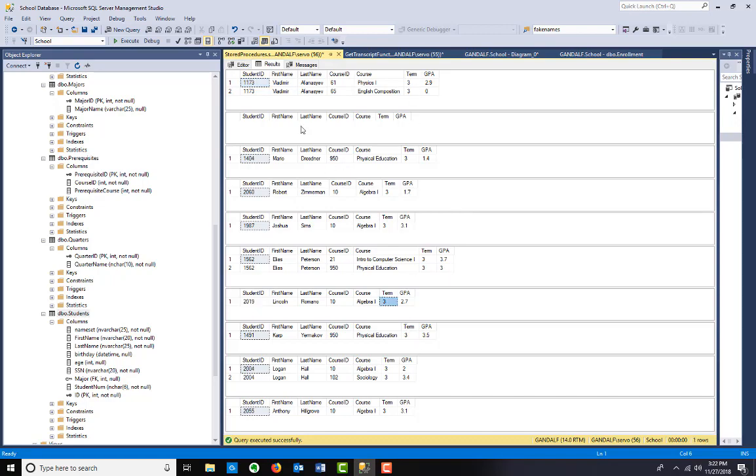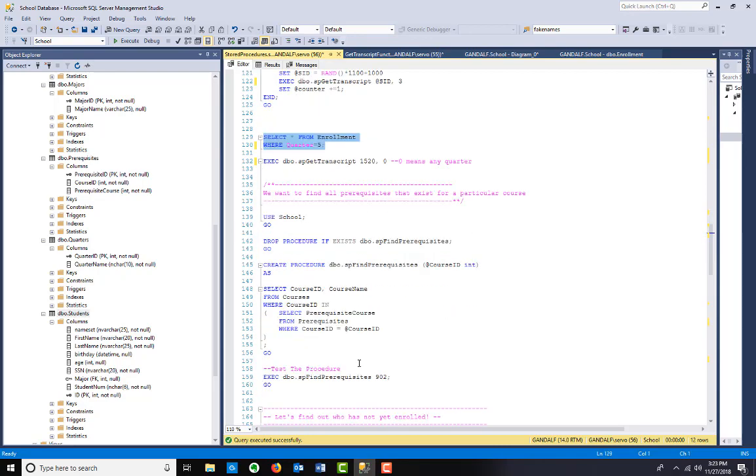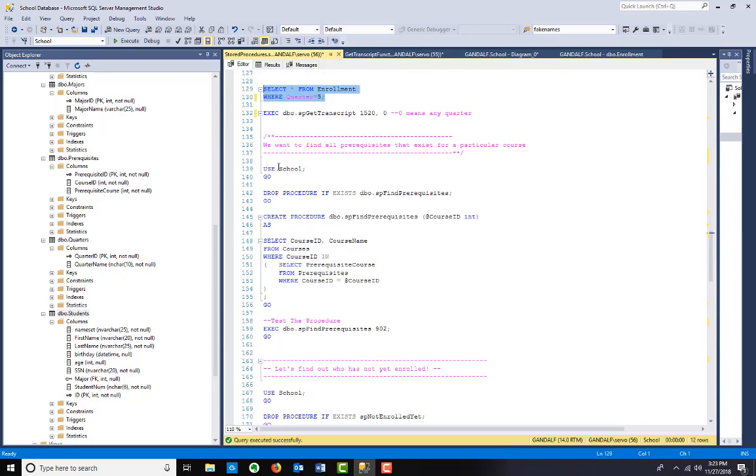This one's not enrolled in quarter 3, I guess. But it's a real student, just they're not enrolled in quarter 3. I think we did this already, get any quarter. I think this was just a test query I put in there, so it's not part of the procedure.